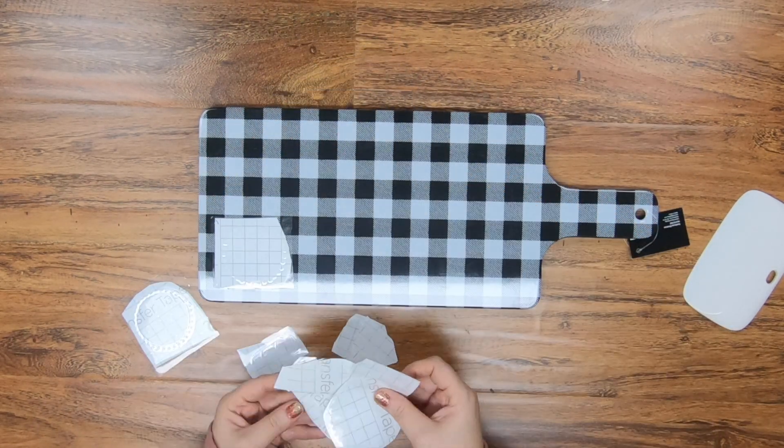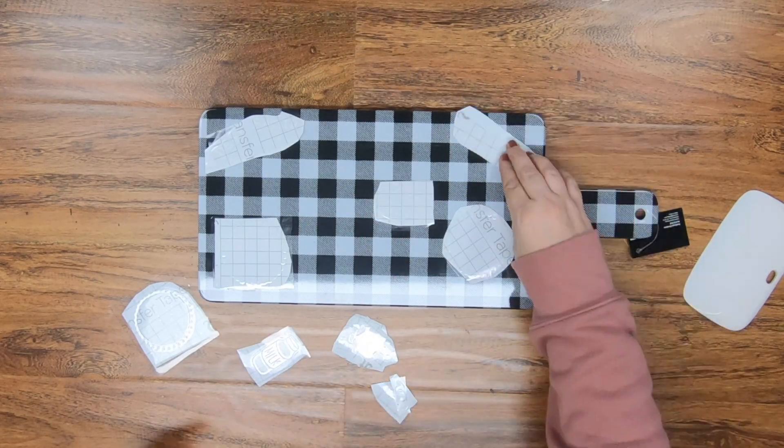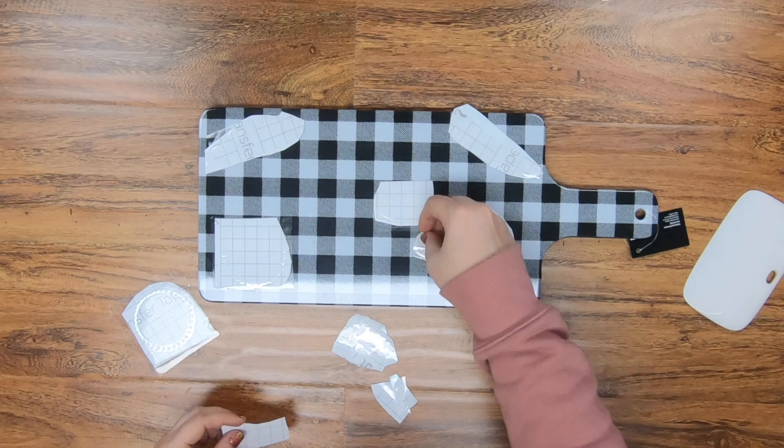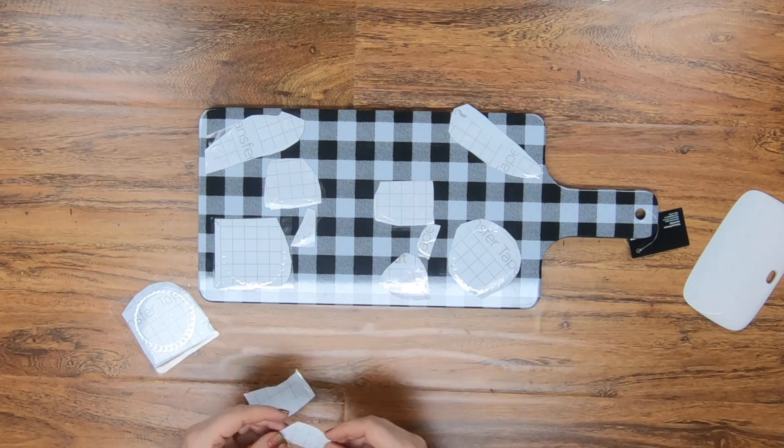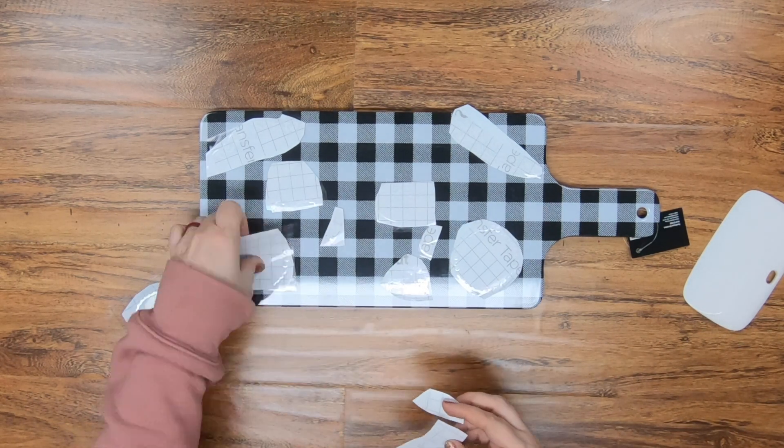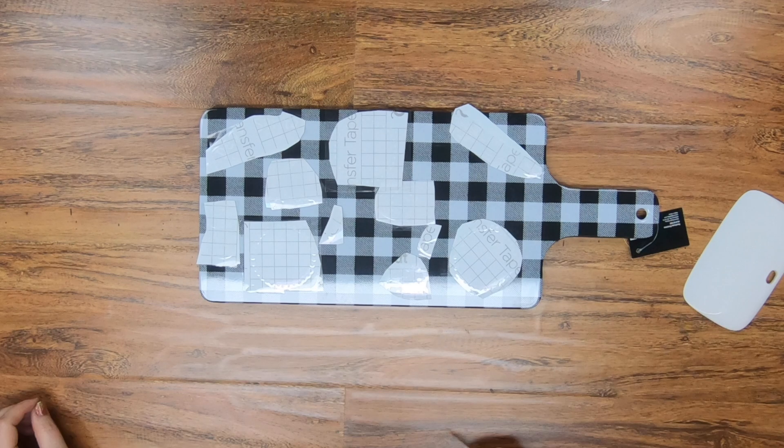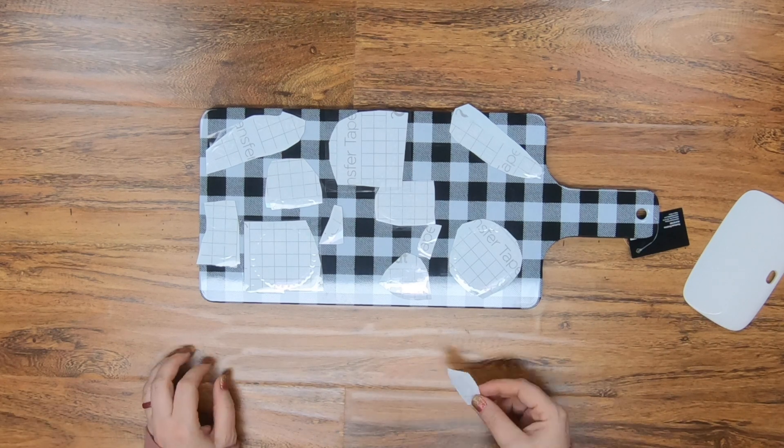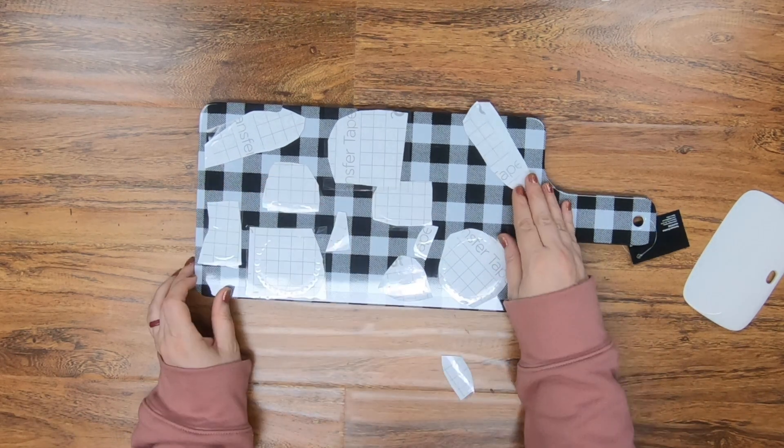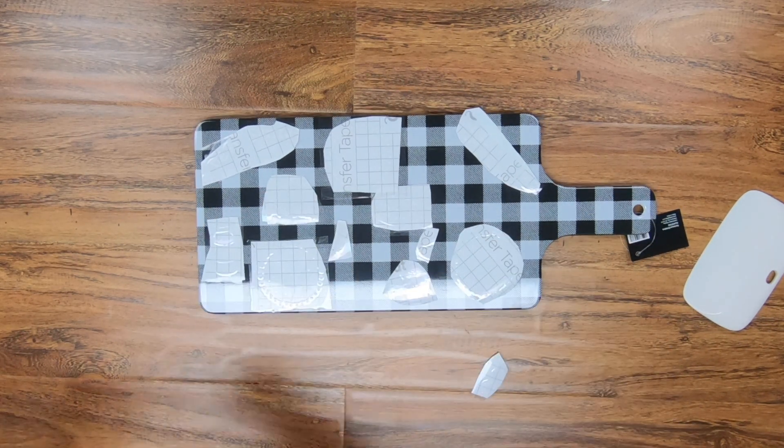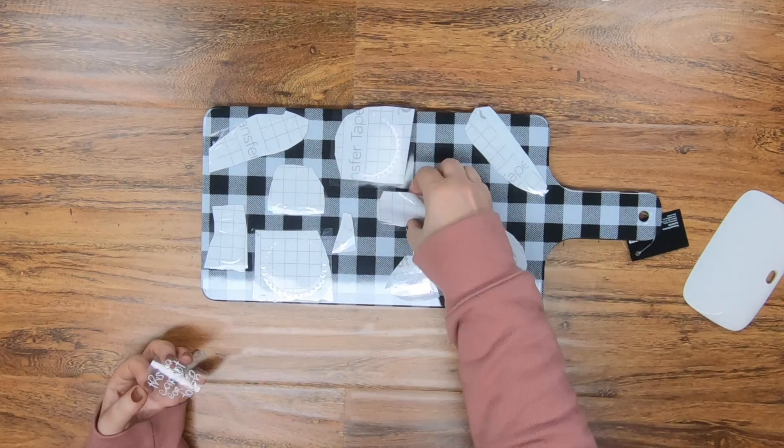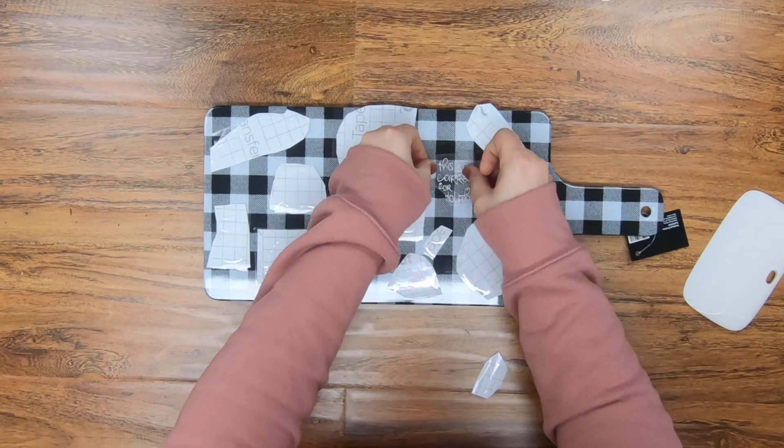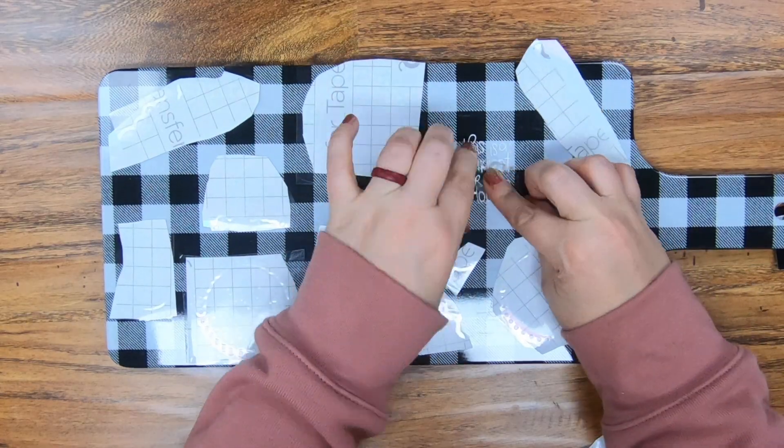As you can see here, I've already cut it all out. I've went ahead and put on transfer tape on each one of these. Just because it was so time consuming, there was a lot of small stuff for me since this was a small tray. Highly recommend you stick with something a little bit bigger, because I had some real small font here.